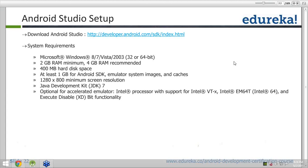Android emulators have a lot of bugs. Normally 80% of the time we prefer to install applications on a physical device — just connect your device to the laptop and install applications there instead of the Android emulator. I would encourage you: if you have a physical device, connect it and install applications on the device directly.